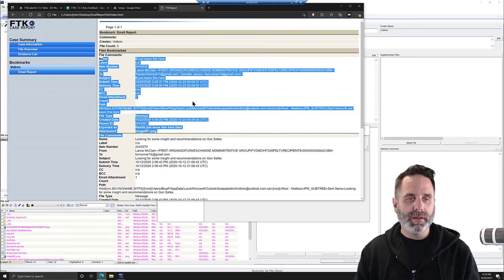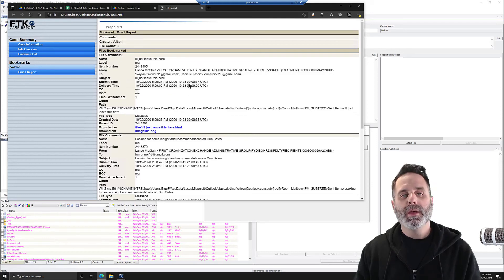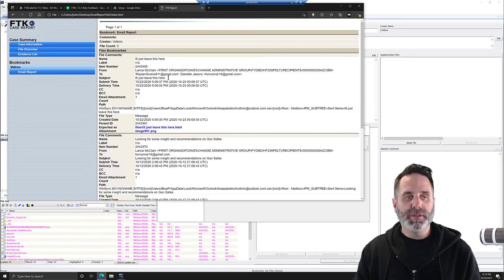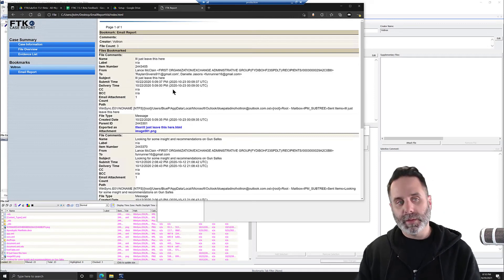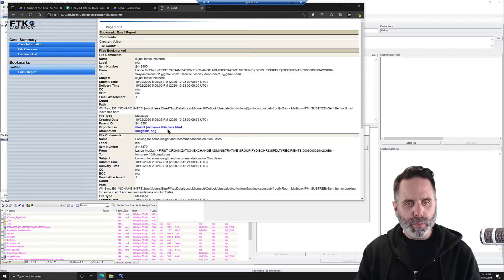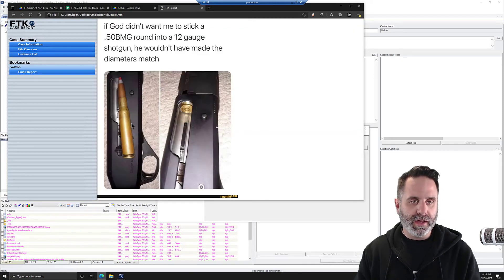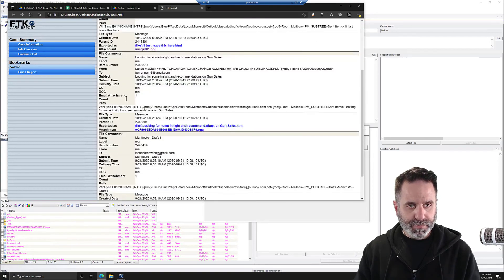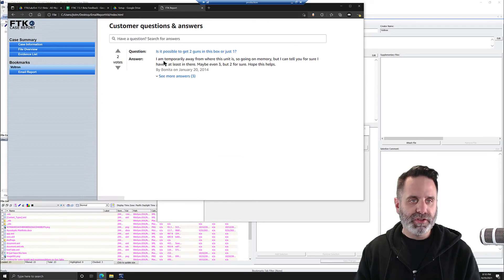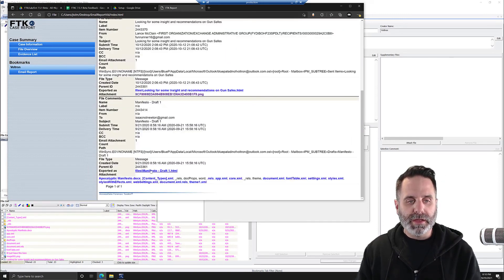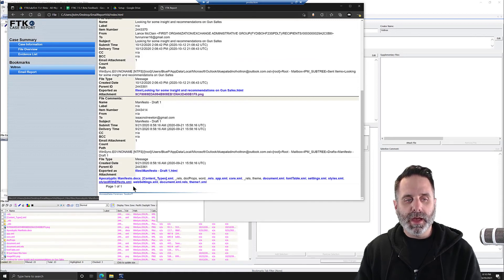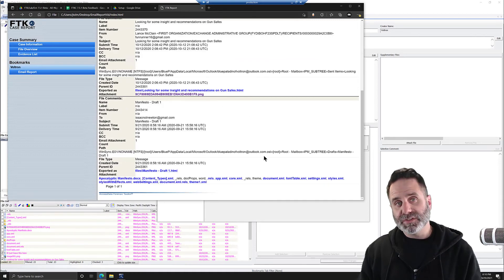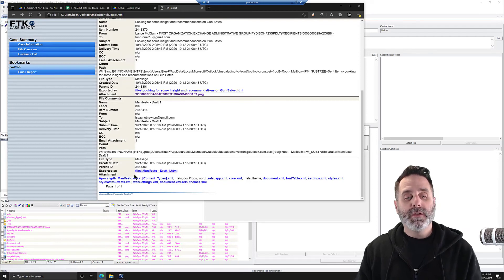But we had three emails bookmarked. And so we have the information for the email listed up here, such as the from, the to, the subject, sent time, etc. And then we have the attachments down here. So we can click on them and view them. So we have the graphic. We can go back, come down to this one. This is another PNG of an Amazon review.